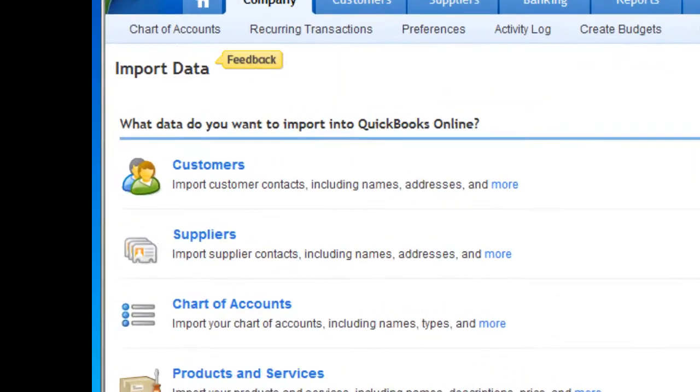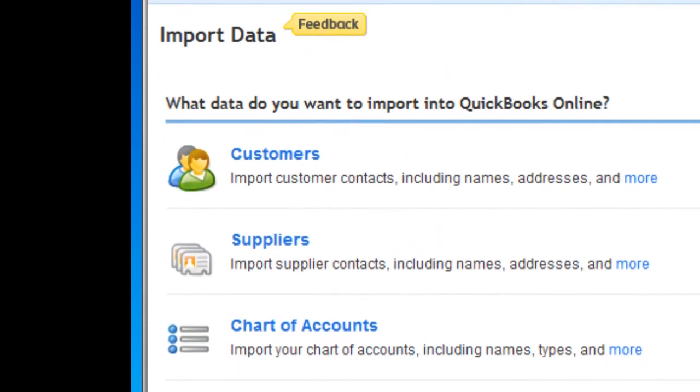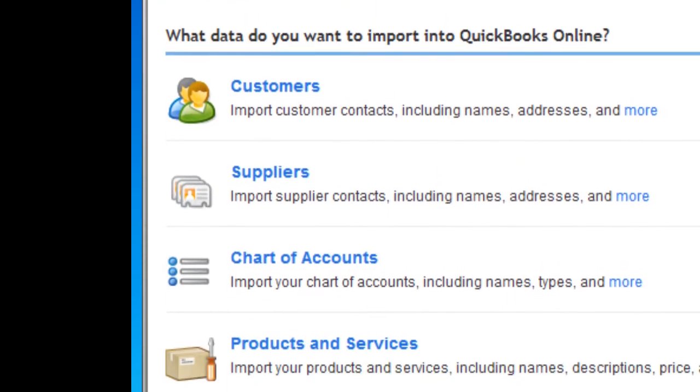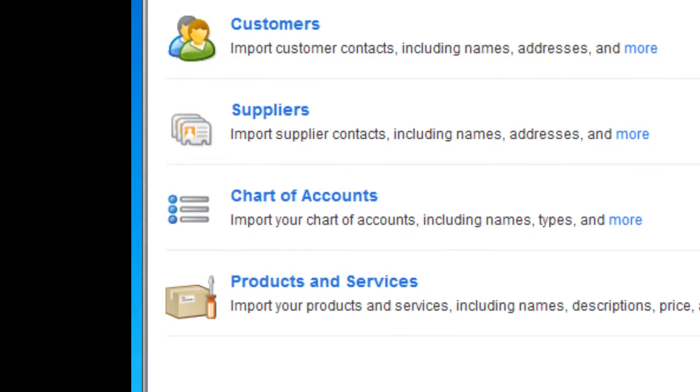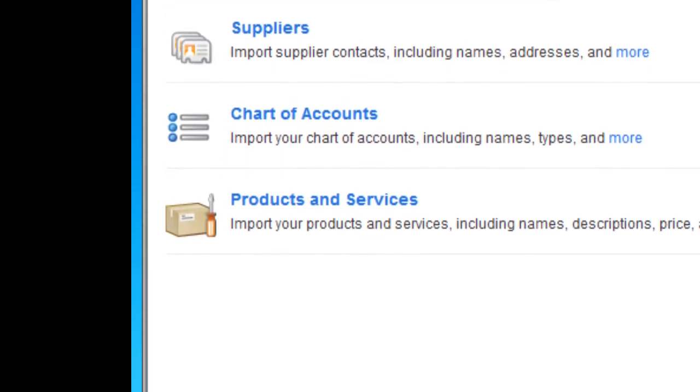Your list of customers, suppliers, chart of accounts, and products and services.